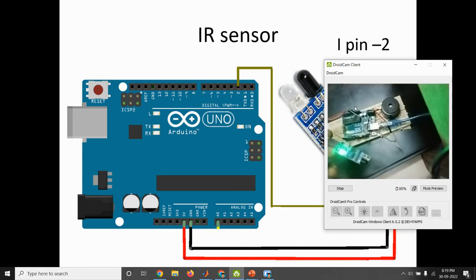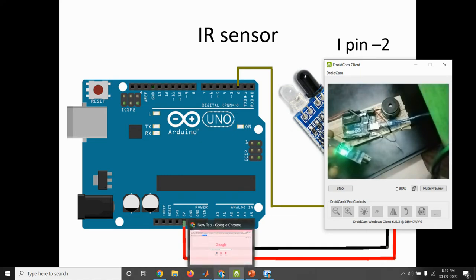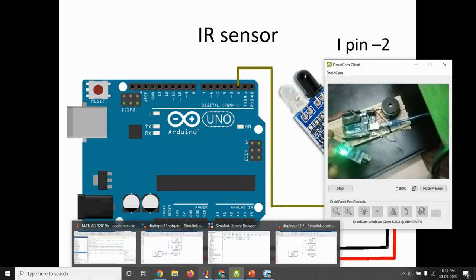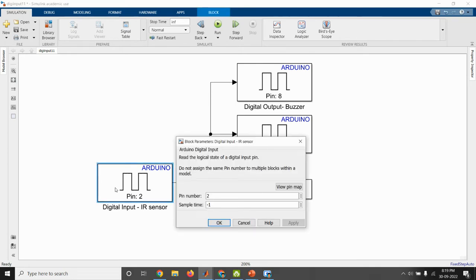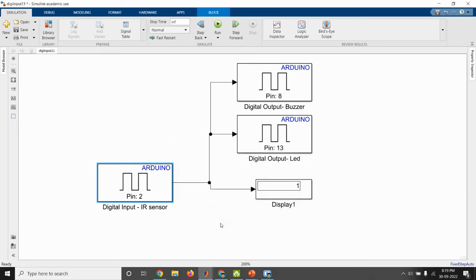After completing the hardware, we can start the MATLAB circuit. So this is the model created for IR sensor. Digital input block is taken and pin number 2 is used to connect the IR sensor. Then two outputs are connected. One is a buzzer, another one is LED. So buzzer is connected to pin number 8 and LED is connected to pin number 13.